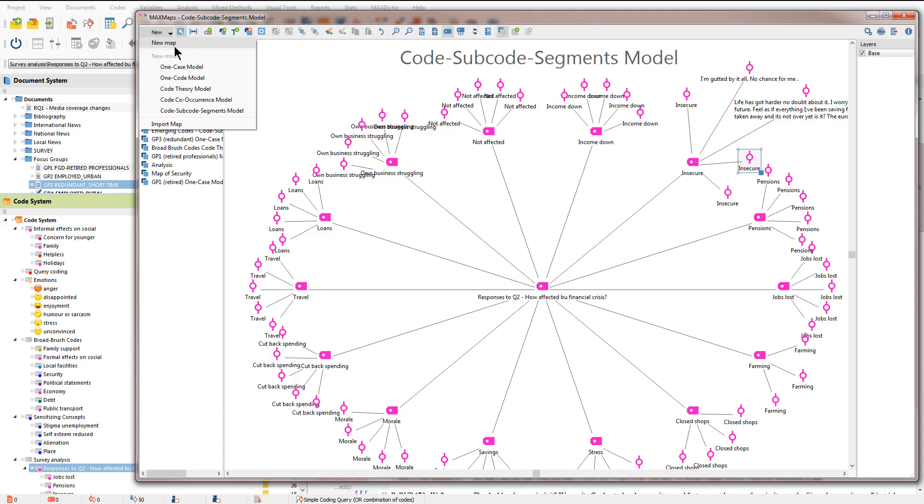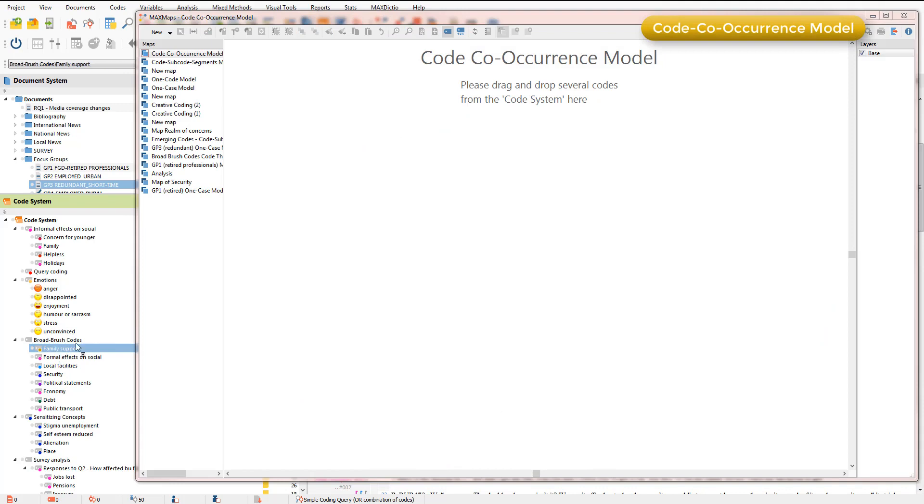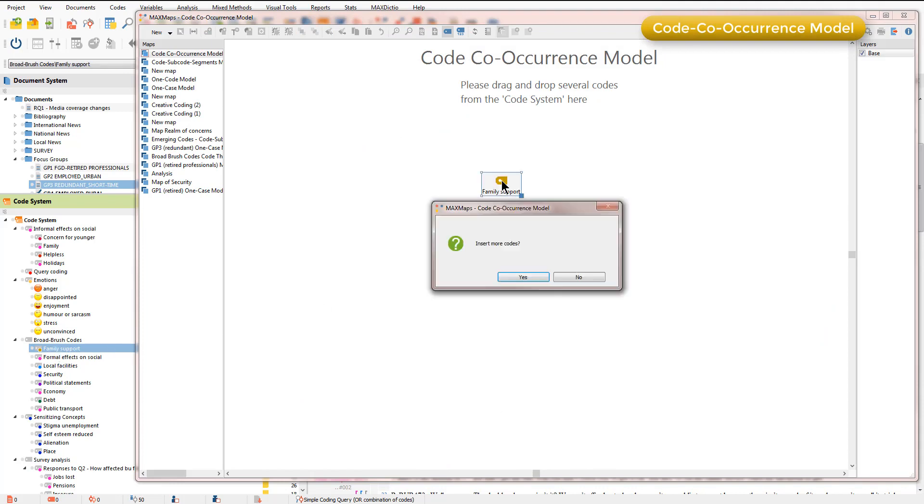I'll finish up by showing you the code co-occurrence model and I'll do that for family support. When I drag that in you'll see that it asks if I want to insert more code so I'm going to say yes to that.